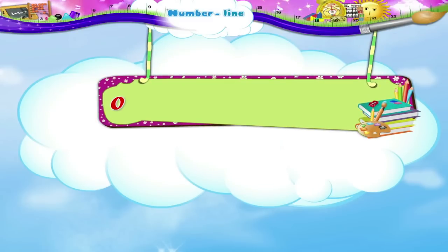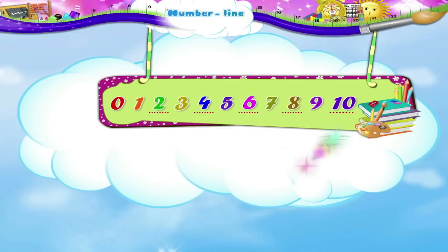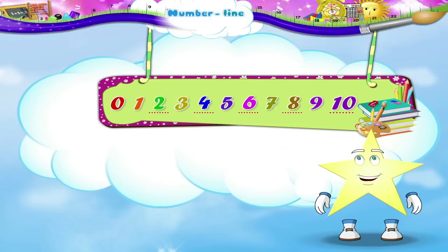0, 1, 2, 3, 4, 5, 6, 7, 8, 9, and 10. Starry, the number line has taught us not only how to count from 0 to 10, but also to find the numbers that come before and after a particular number.